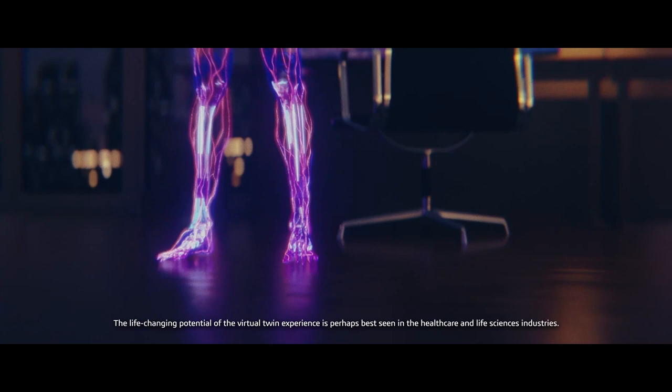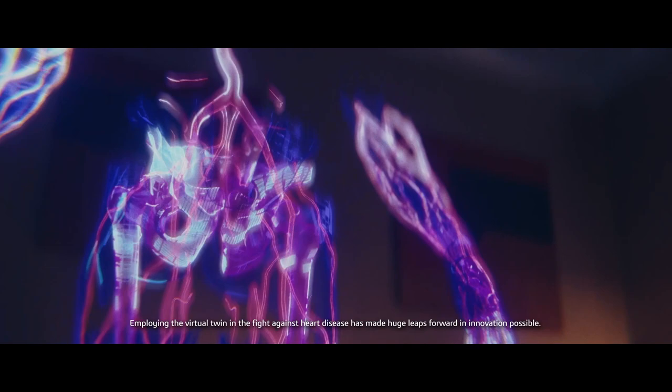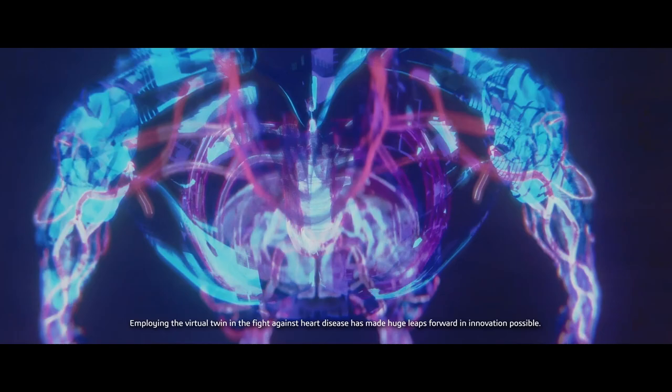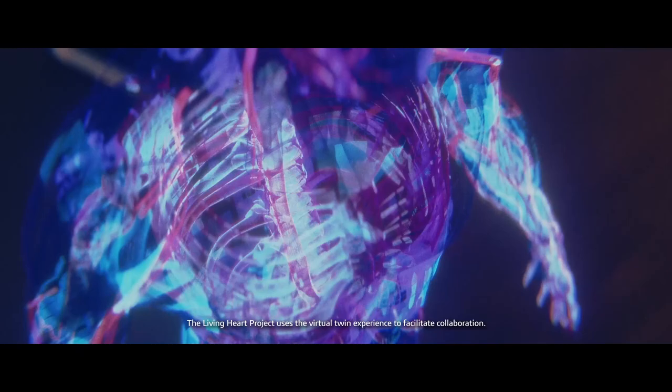The life-changing potential of the virtual twin experience is perhaps best seen in the healthcare and life science industries. Employing the virtual twin in the fight against heart disease has made huge leaps forward in innovation possible.